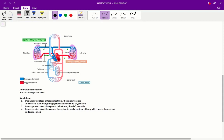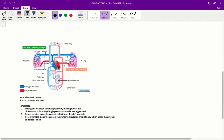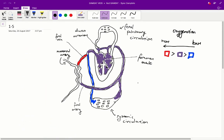Reoxygenated blood then enters the left atrium, then the left ventricle. Finally, the reoxygenated blood exits the heart and enters the systemic circulation — the rest of the body which actually needs the oxygen, where the oxygen is consumed. So that's a basic rundown of the normal adult circulation, but what we've got here today is a fetal circulation.